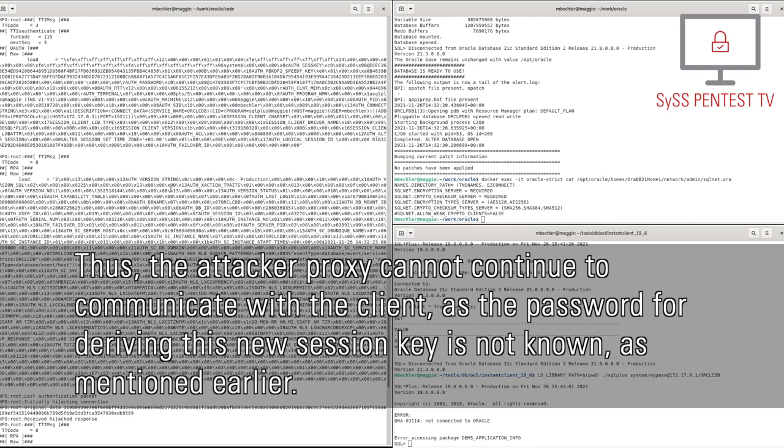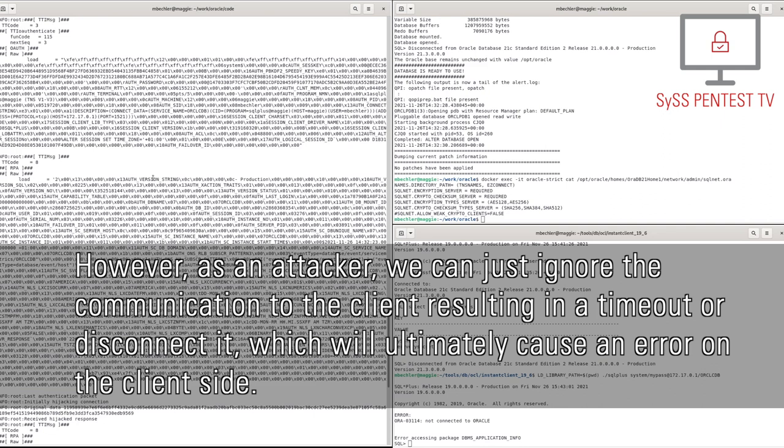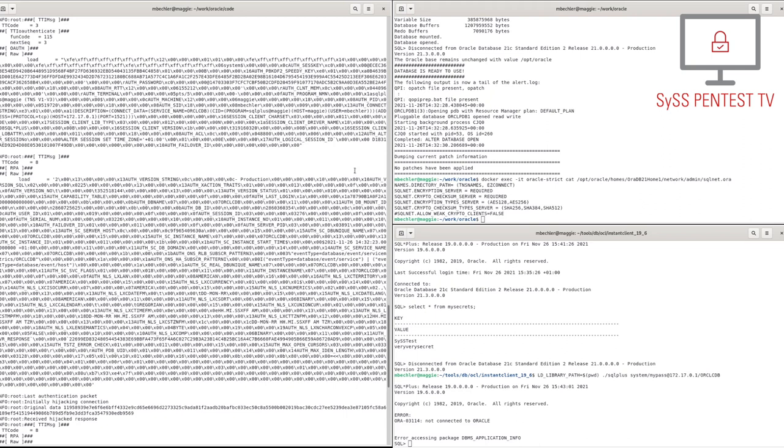Thus, the attacker proxy cannot continue to communicate with the client, as the password for deriving this new session key is not known as mentioned earlier. However, as an attacker, we can just ignore the communication to the client resulting in a timeout or disconnect it, which will ultimately cause an error on the client side.